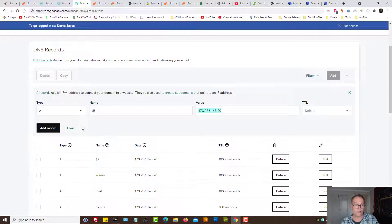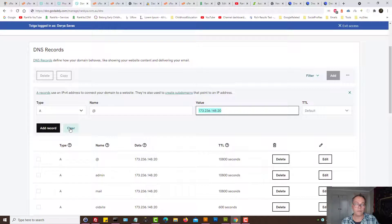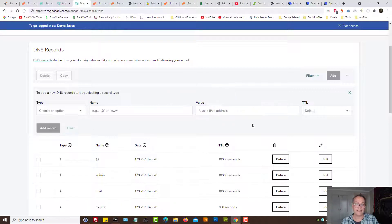Now once you make these changes simply press on add record. Let's clear this because I don't want to make these changes.